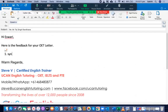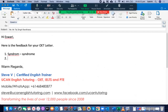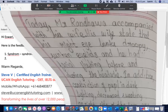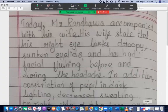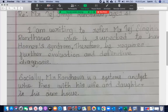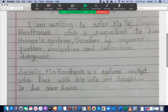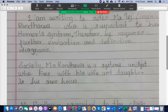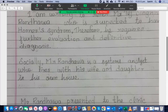You have written 'syndrom' without the 'e', so that should be 'syndrome' with an 'e'. Apart from that, it's good — the introduction sounds good.